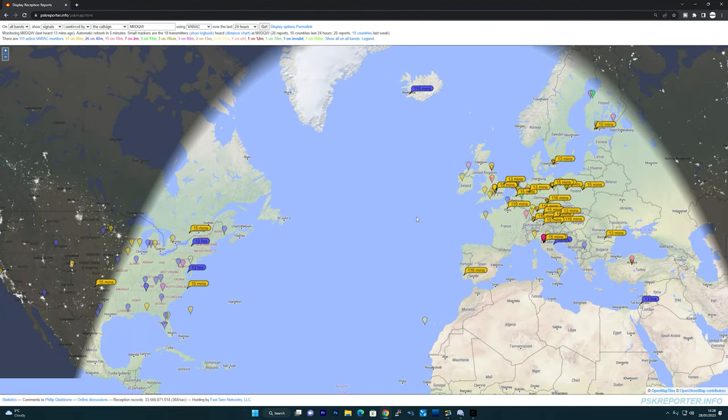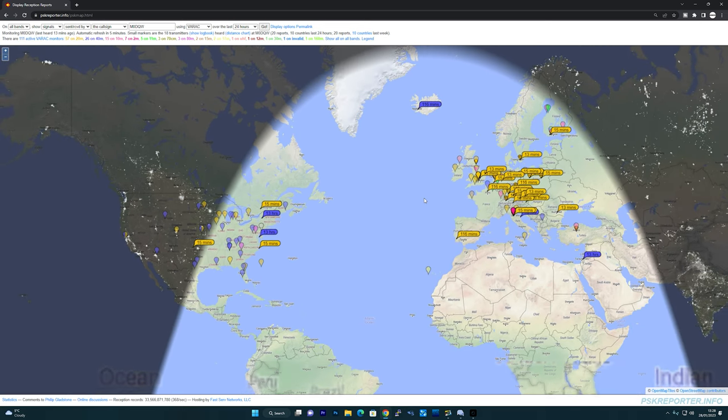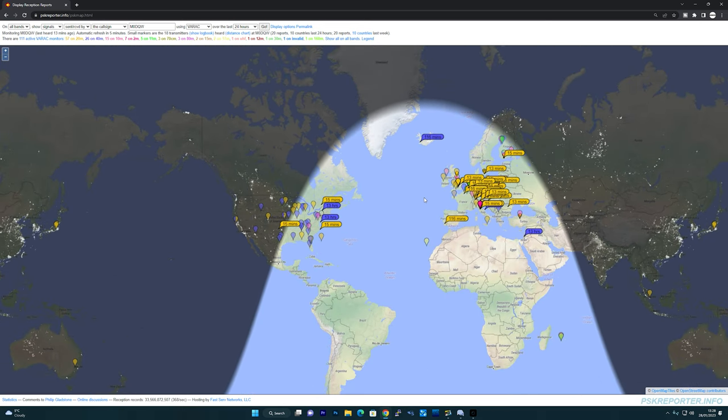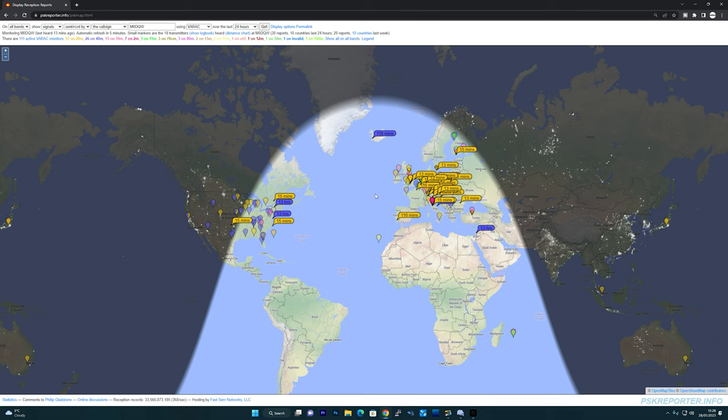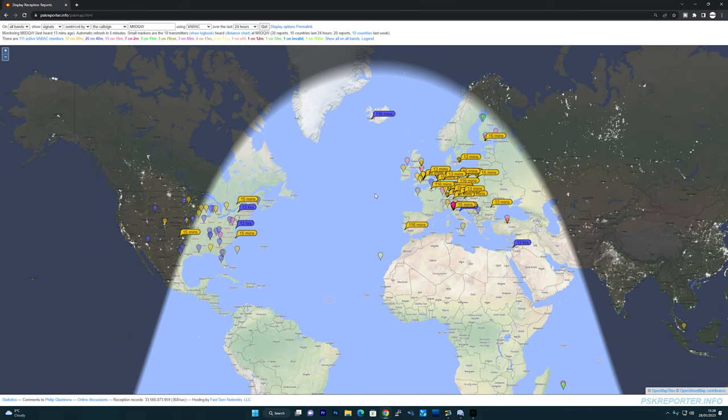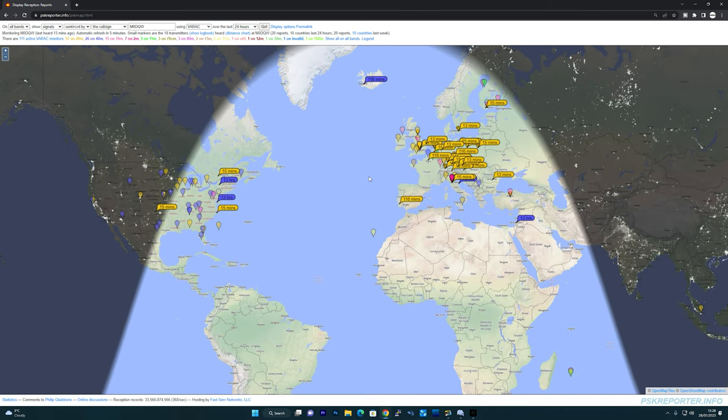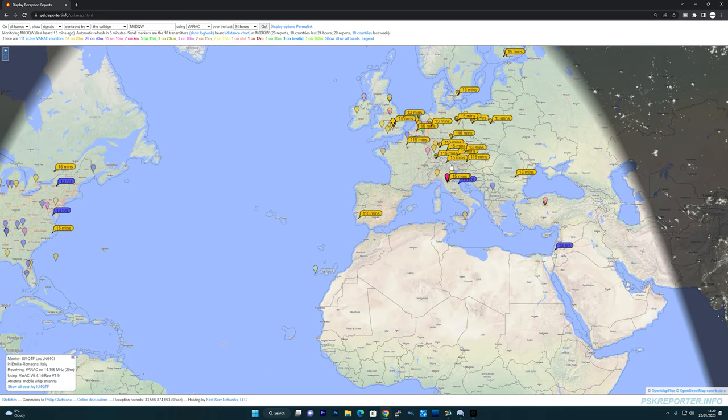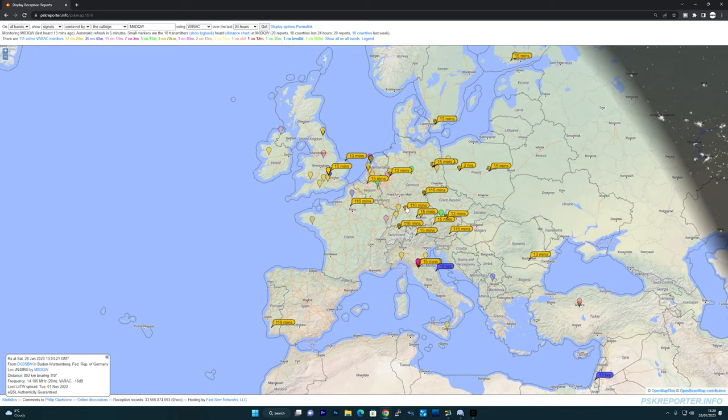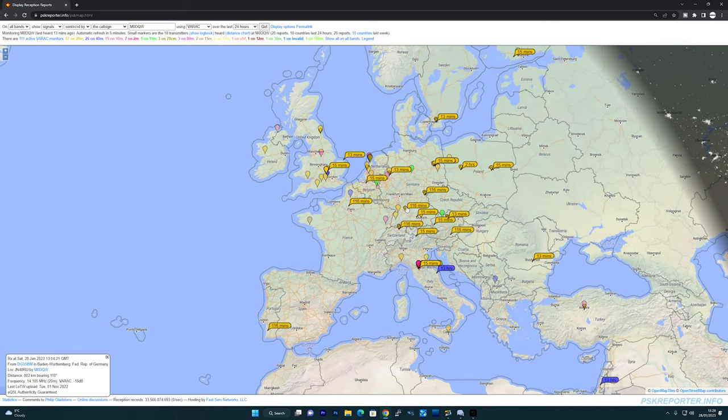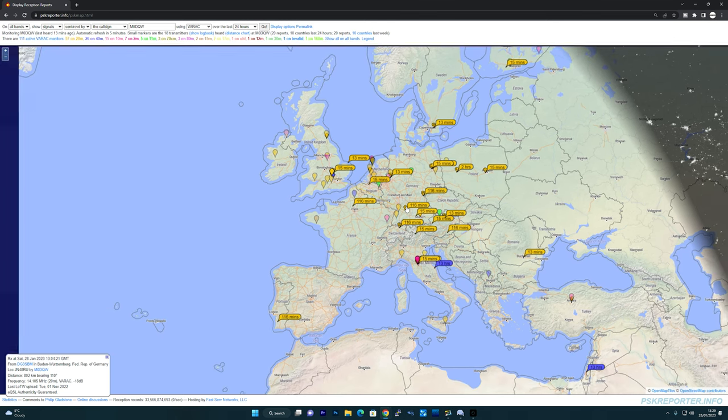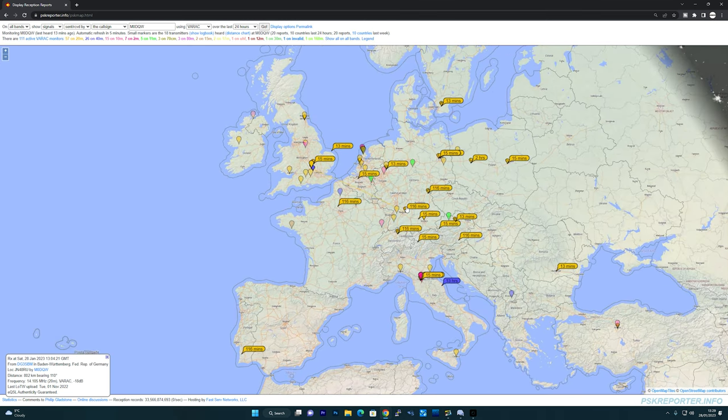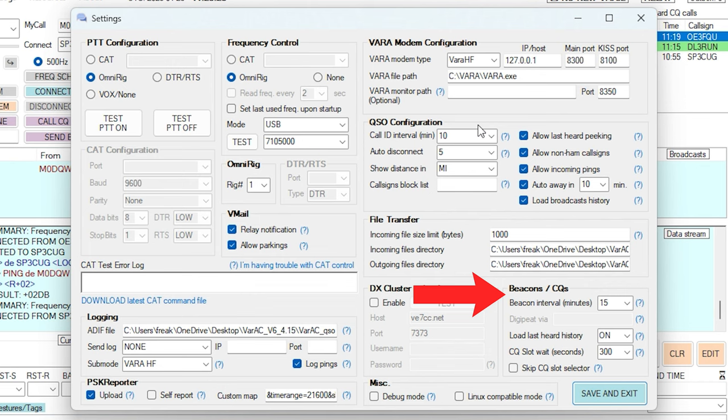What's also interesting is that on PSK Reporter website, you can enter your call sign, select VARA, and then view the stations around the world that has heard your VARA AC beacon and transmission. The beacon feature within VARA AC will transmit your beacon every 15 minutes to let others know that you're online. Using the PSK Reporter website is great for checking band conditions to see where your signal is getting to.